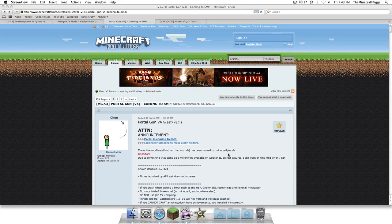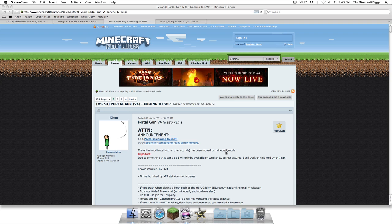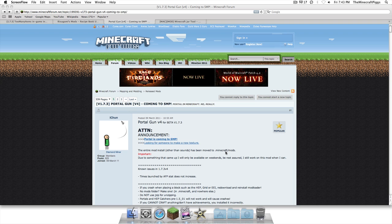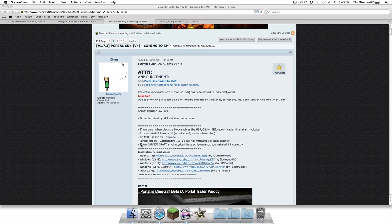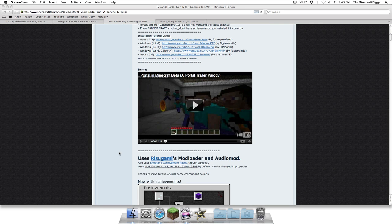What is up everybody, it is Buster Posey from the Minecraft Pigs, and I'm bringing you a tutorial today on how to install the Portal Gun mod for 1.7.3. If there are any changes and you're watching this on a later version of Minecraft, there'll be an annotation on the top right to go to the newest version. But if there isn't and there's no annotation, this is the newest version.